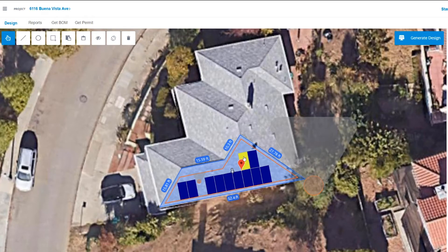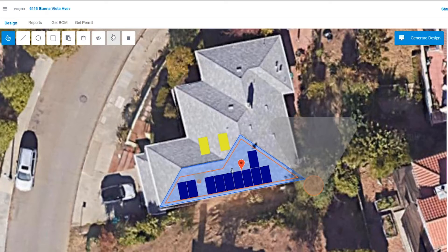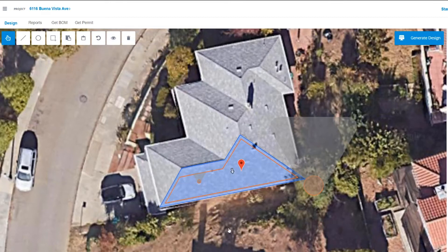Once we have a selected module, there's a few things we can do. We can move it around, copy and paste that module for additional modules, or select and rotate modules if you want to do a combination of portrait and landscape. We can also delete modules. Lastly, if need be, you can also hide modules to see your roof underneath the layout.